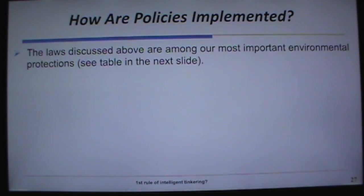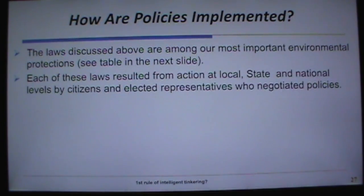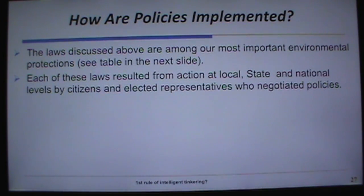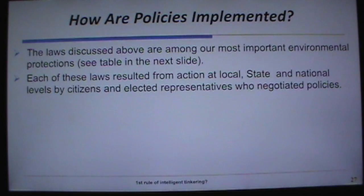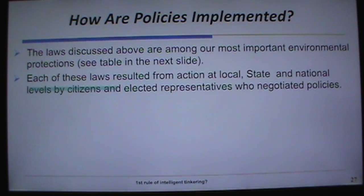How do you implement these policies? Each of the laws we discussed resulted from action at local, state, and national levels. We wouldn't have the Endangered Species Act, Clean Air Act, or Clean Water Act if citizens hadn't gotten involved — they saw the need, talked to their elected representatives, gained support, and negotiated those policies.